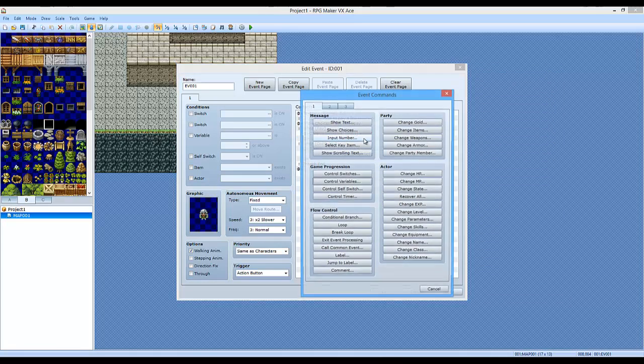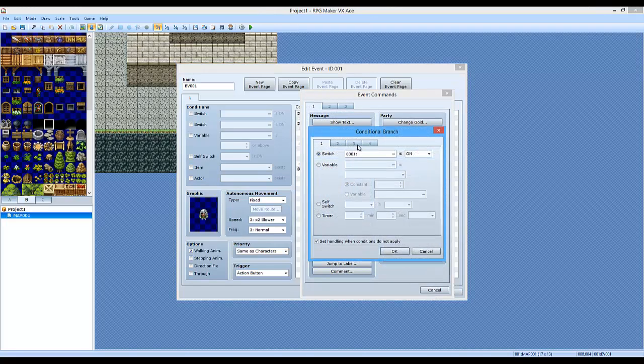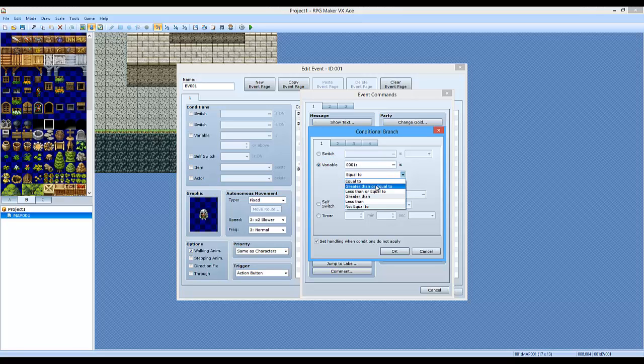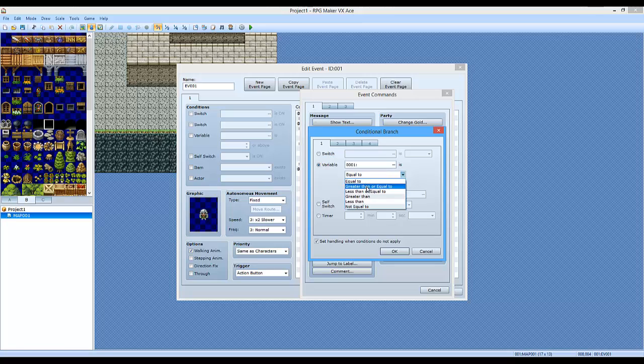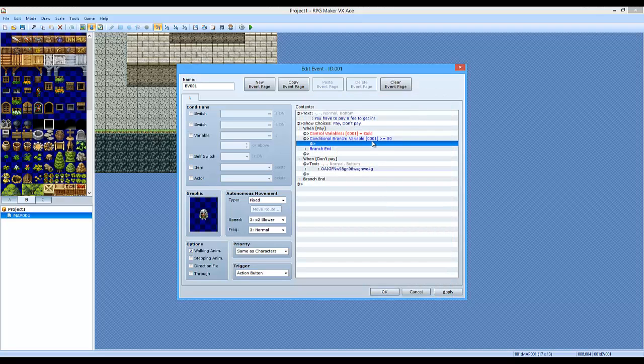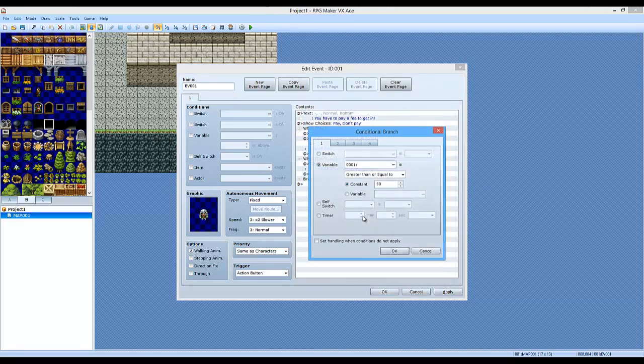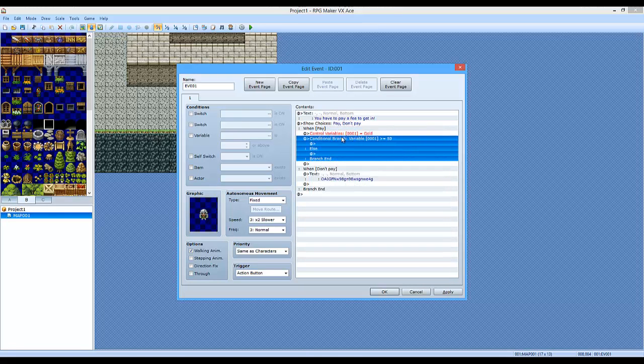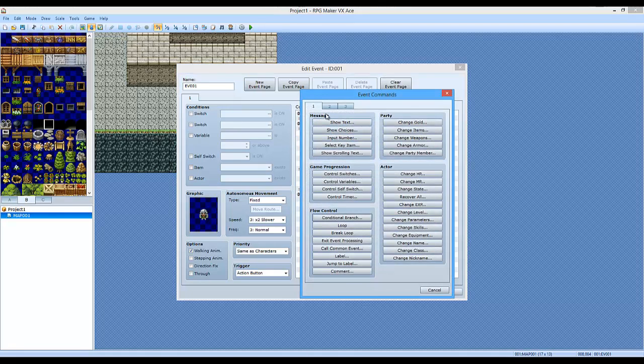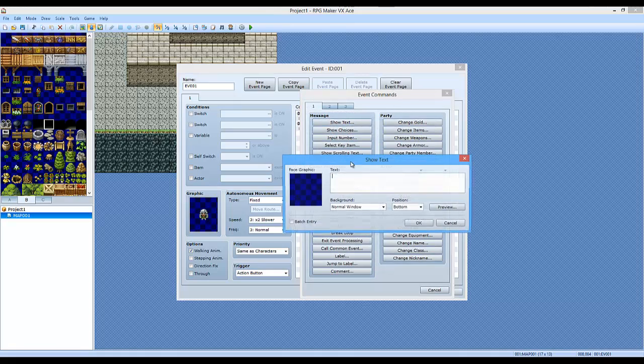Now we're going to do a conditional branch. We're going to say if the variable one, which is our gold, is greater than or equal to, let's say, cost 50 gold. So if it's greater than or equal to 50, you do want to check this where it says set handling. So if it's greater than or equal to 50, he's like, well, come on in. Happy face.